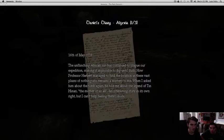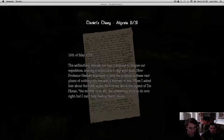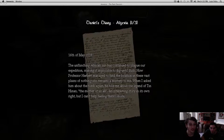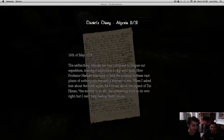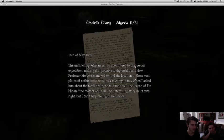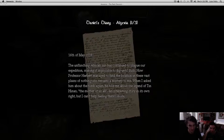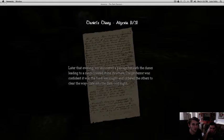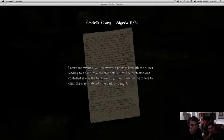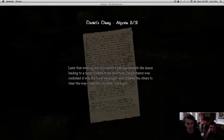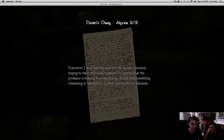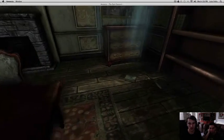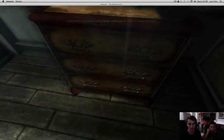16th of May, 1839. The unflinching African sun has continued to plague our expedition. Unflinching. Making impossible to dig until dusk. How professor Herbert might find the location in the past remains of nothing. Herbert. I need a woman name for Herbert. Herbrina. He told me about the legend of Tin Hanan, the mother of us all. An interesting story. Everyone knows I want this game. But I can't help feeling there's more. Later that evening, we have covered a passage beneath the dunes leading to a sand-covered stone structure. The professor was confident it was the two we saw and ordered the others to clear the way late into the dark, cold night. Why is that? No, I don't need more. I should move the men into the ancient structure, hoping to reach the burial chamber. No matter what the professor is keeping from me, the did should yield something interesting to take back to London at the British Museum. Awesome. Ooh, there's a little bug in the corner. Rat. Listen, rat, someone. Oh, you can move the jars.